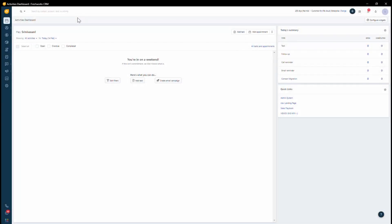Hi, today I'm going to show you how you can use the CPQ module inside Freshworks CRM. The first thing that you need to do is create a document template.